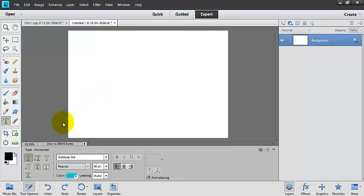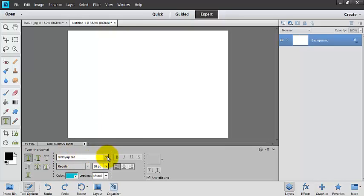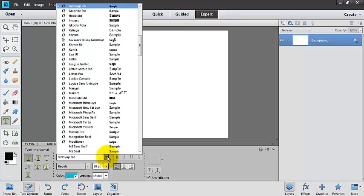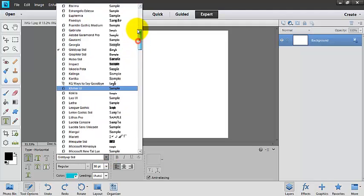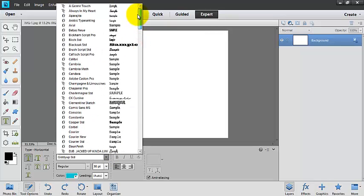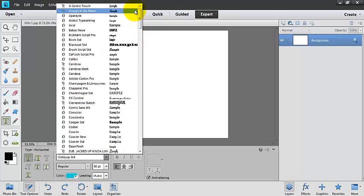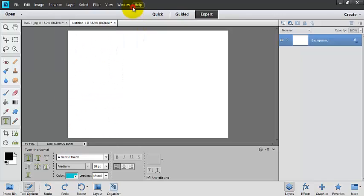So here we have a blank document, and we can choose, first we can choose our font. If you don't have very many fonts to choose from, you can do a search online, and you can find a lot of websites that have free fonts that you can choose from.